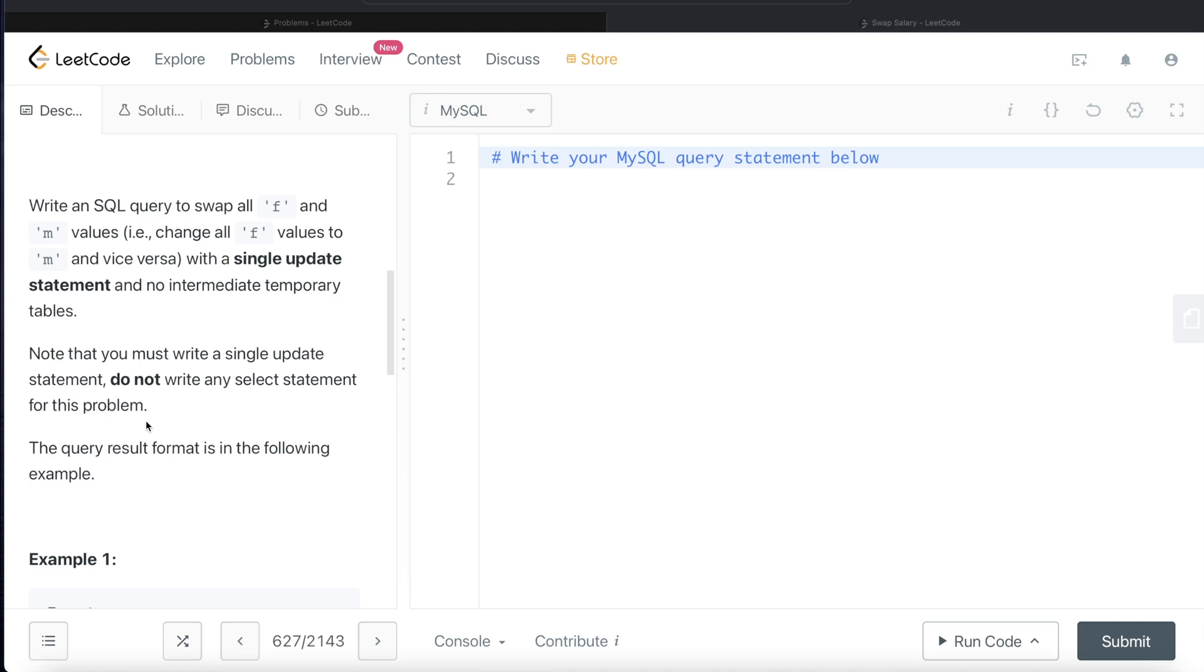This is one of the things that if you practice questions on LeetCode, you will find that in some of the questions, they want to either update, delete things, basically make changes to the original table that they are providing. So they don't want you to make a new table and generate results out of it. They want to make changes to the original table.